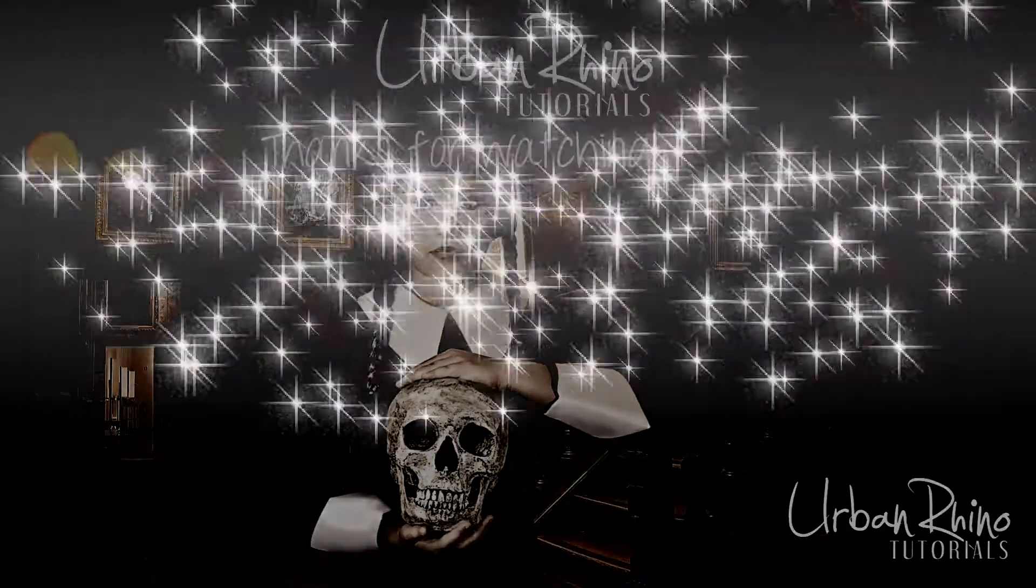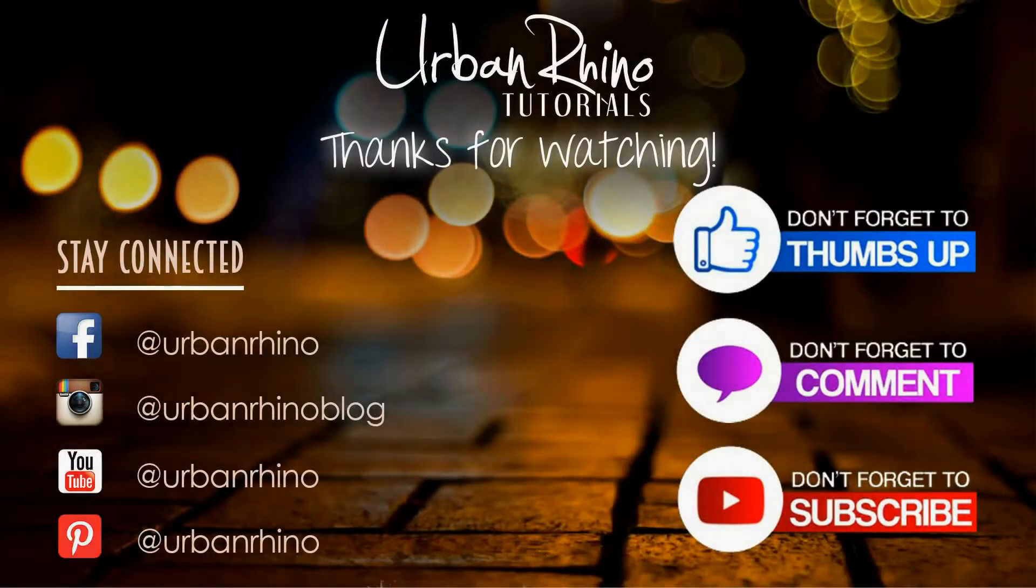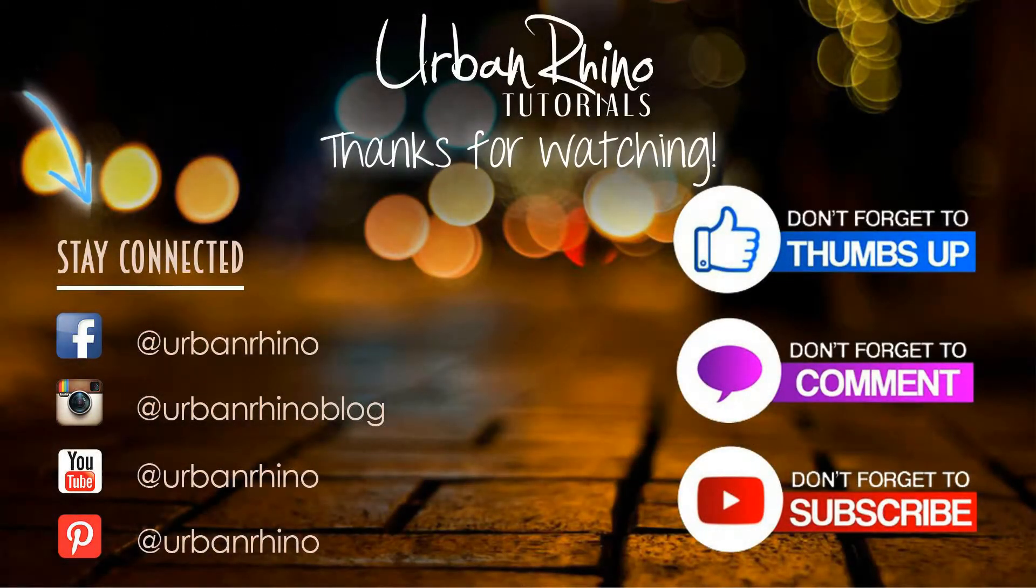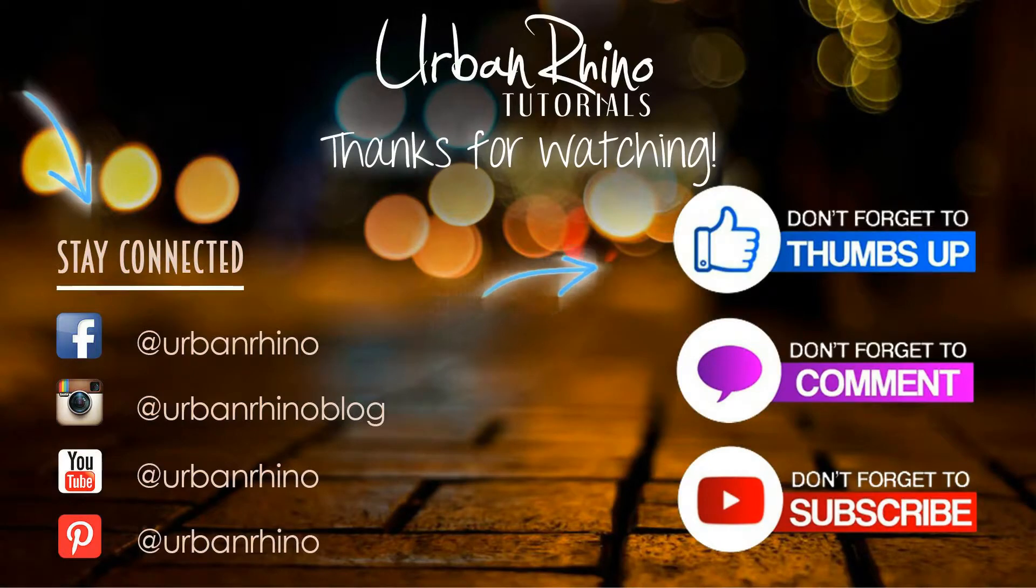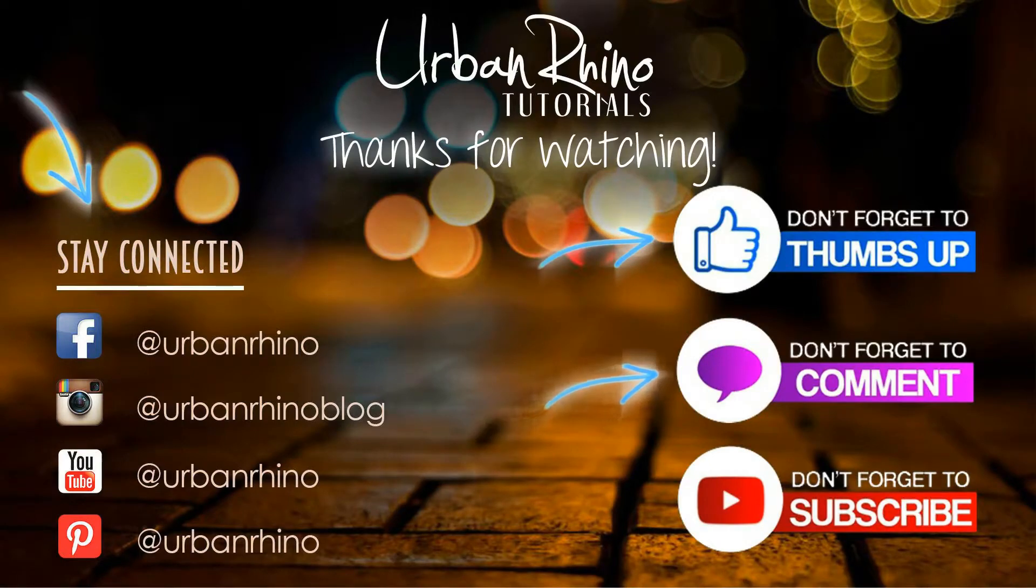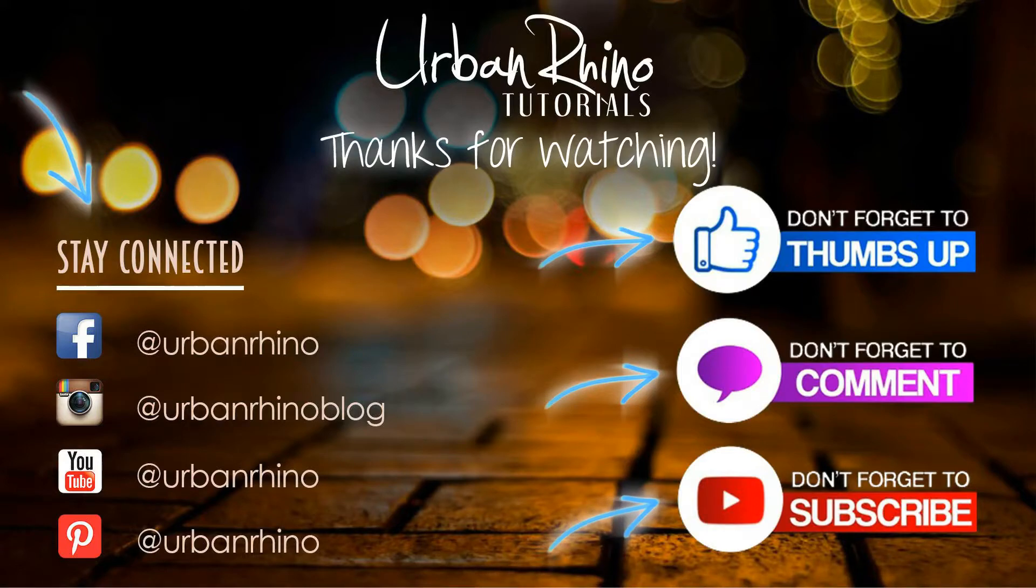Thanks for watching this video. Make sure you stay connected with Urban Rhino on social media, and don't forget to give this video a thumbs up, comment below, and of course subscribe to our channel.